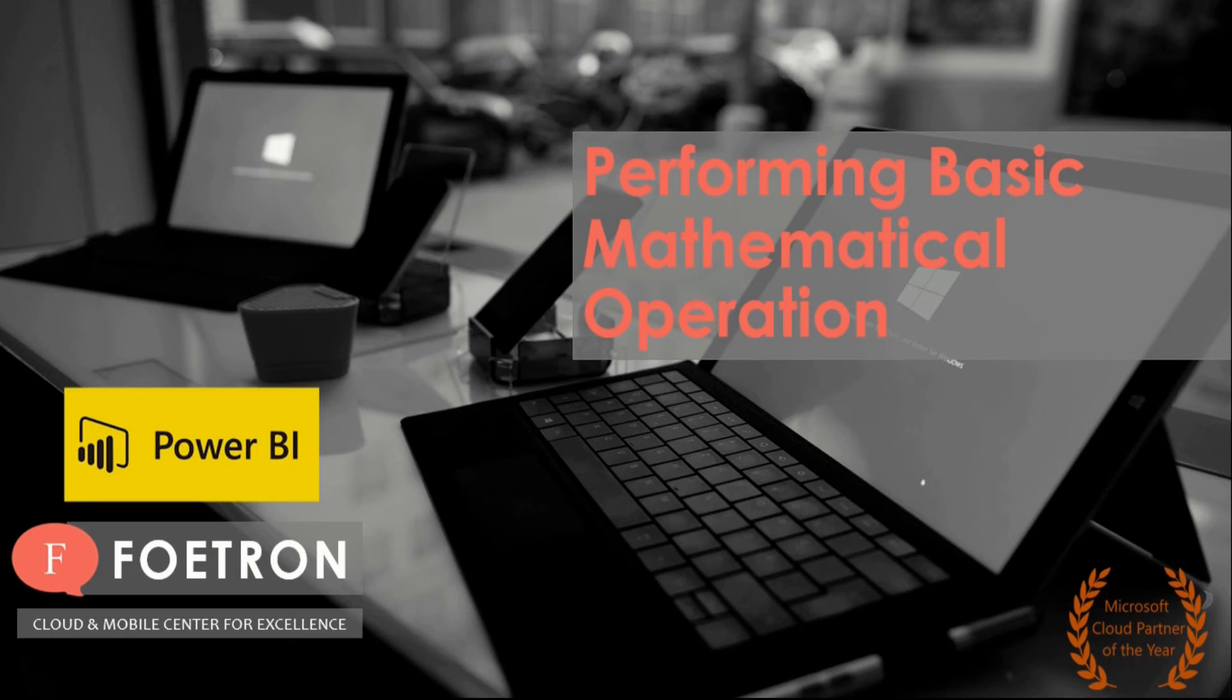Power BI Desktop is an analytical software that helps you in understanding your dataset through various visualizations in different data models.